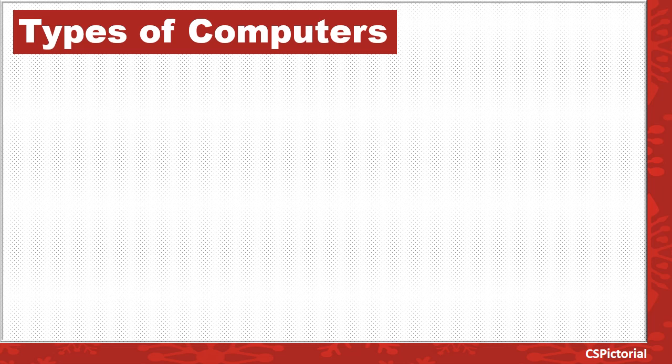Hello everyone. Welcome back to our channel CS Pictorial. This tutorial is about the types of computers.